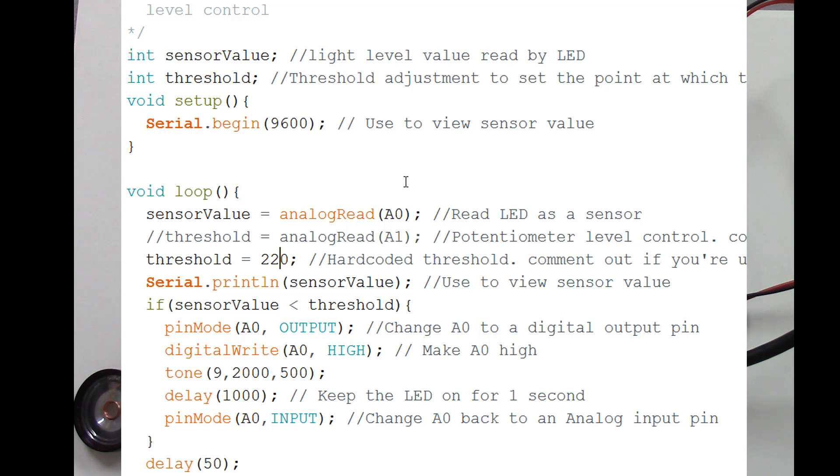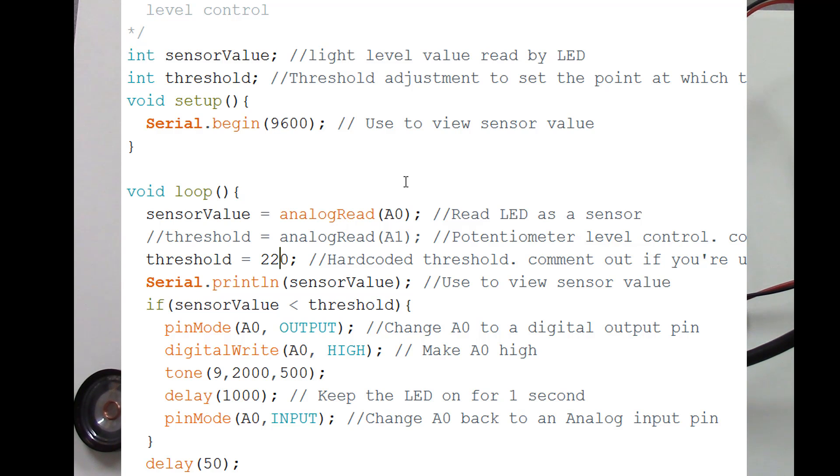And it turns the analog input pin back into an input again so it continues to monitor light levels. So at this point it's turned the LED off again, and now it's monitoring for light levels. And we have a little bit of a delay in there, so it delays enough to let everything settle down. It goes right back around and starts doing it all over again, reading light levels on A0 from the LED, and on and on and on.